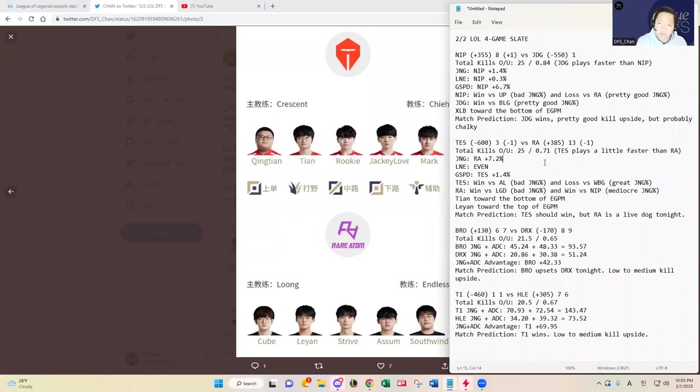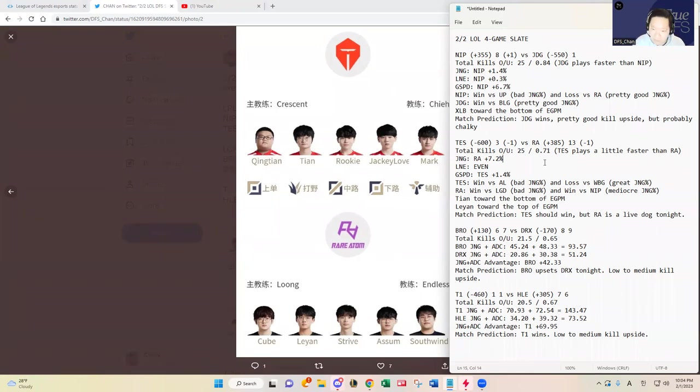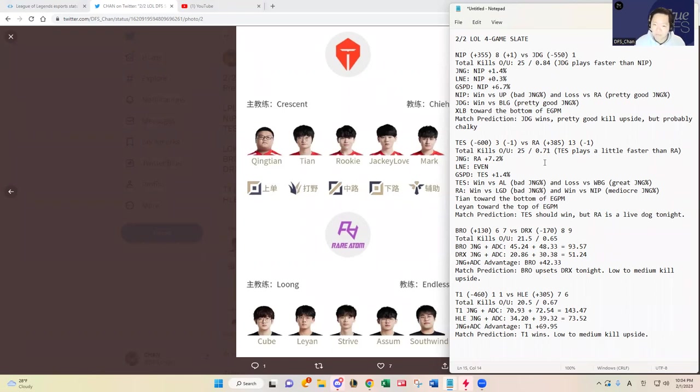Are they going to win? I think it's going to be a closer matchup than the odds indicate. Rare Atom has been playing pretty well. They just beat Ninjas in Pajamas and also beat LGD, but LGD is probably one of the bottom three teams in the LPL this year so I'm not giving any merit to that.